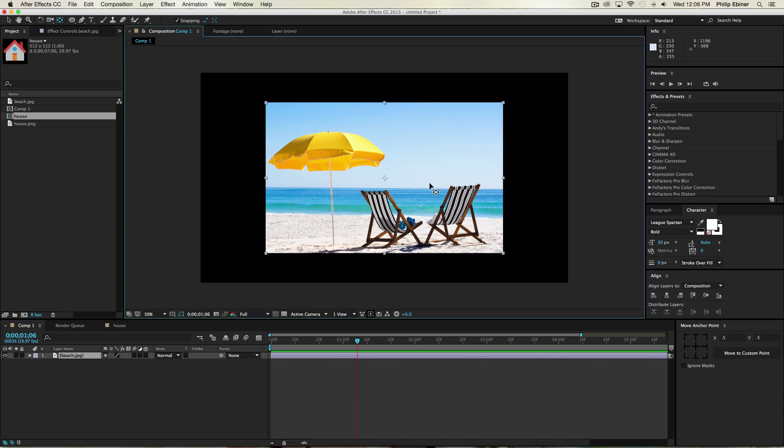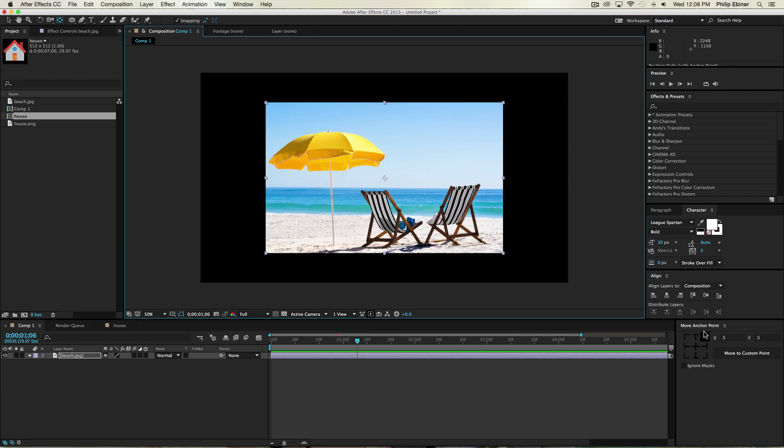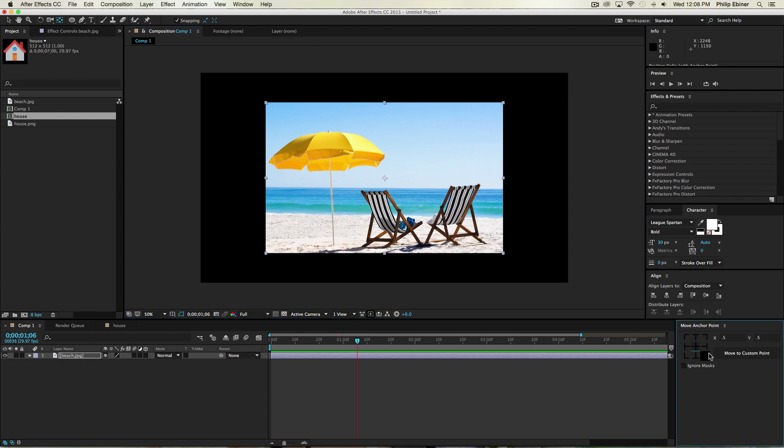We talked a bit before about how you can snap your anchor points to a specific part of your frame by moving it around manually, but there's actually a script that does it for you. This Move Anchor script is a panel that I've installed and you can just click these buttons to automatically put the anchor point wherever you want it.